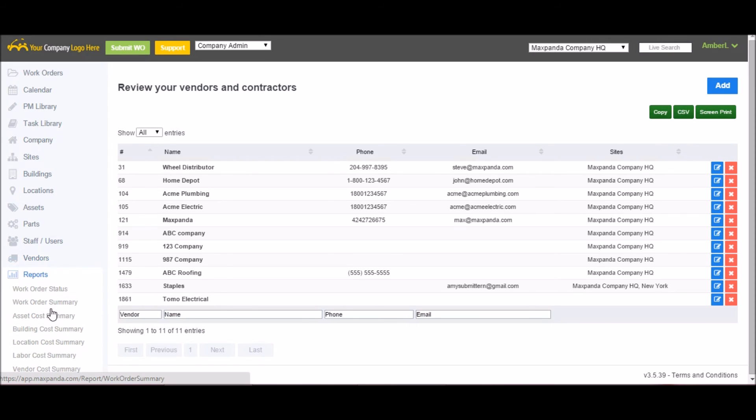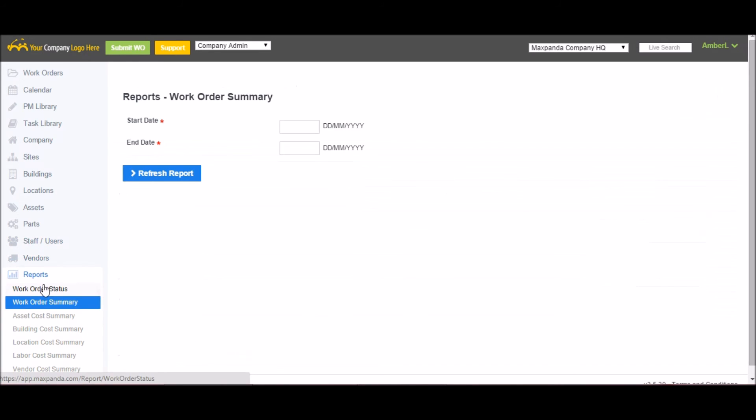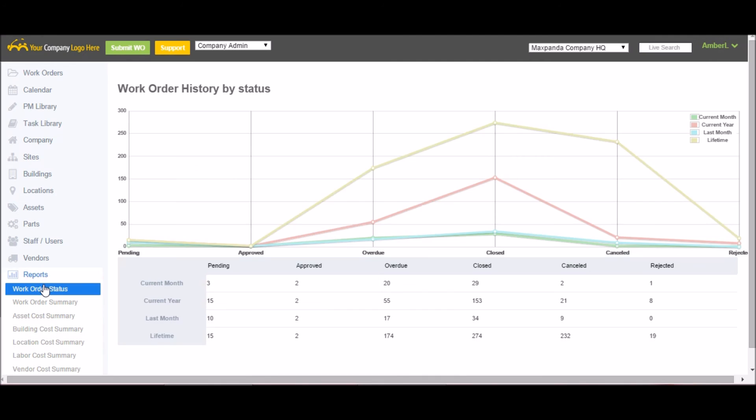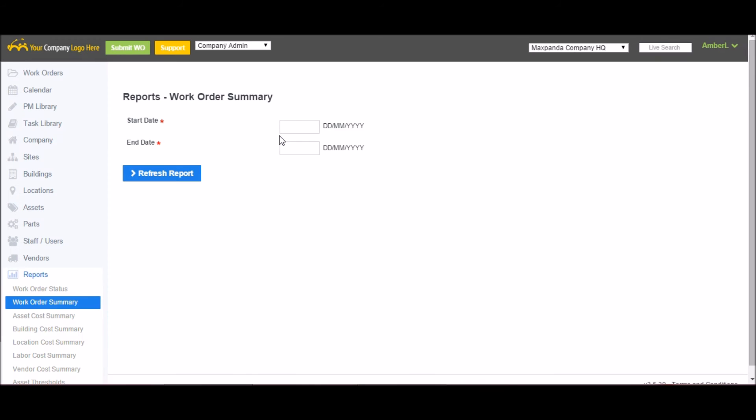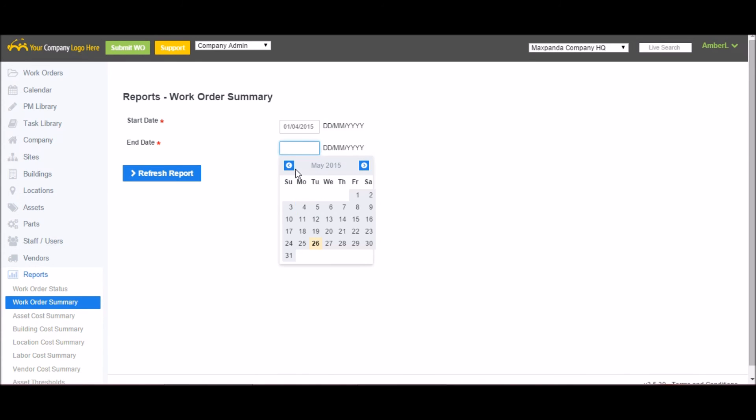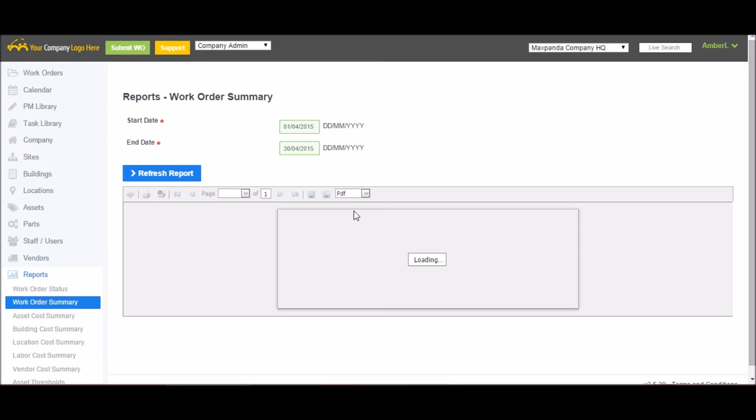Under reports, you'll find 10 pre-generated reports you can run to help calculate the cost of these work orders. First is work order status. This is just a snapshot into your account. Work order summary will let you look up all the work orders completed in a specific timeframe that you enter. For example, if I want to see all the work orders completed last month, I would choose my date range, refresh report, and it will list every work order that happened in that date range.